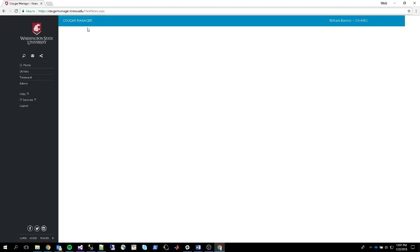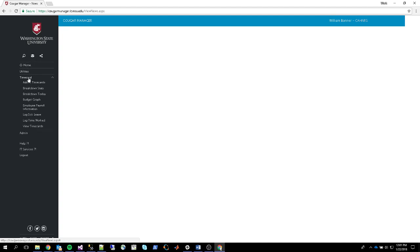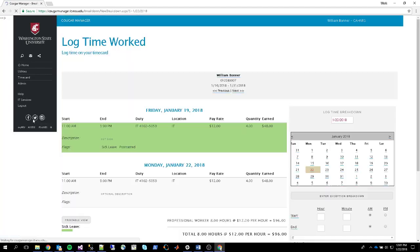Alright, and once you're logged in, on the left hand side there's a navigation menu. Click time card and click either log sick leave or log time worked.